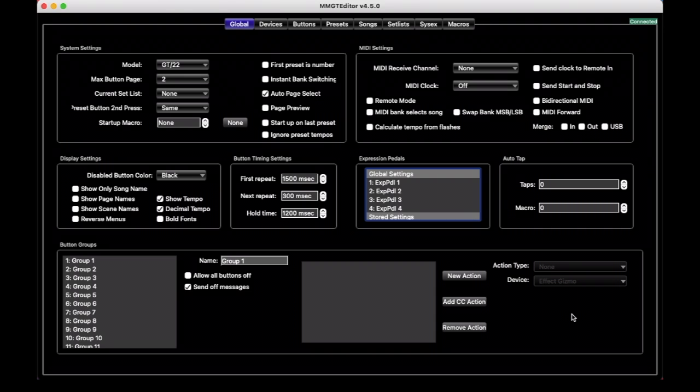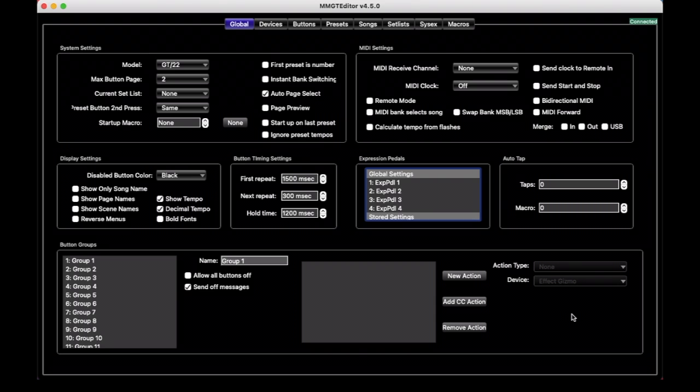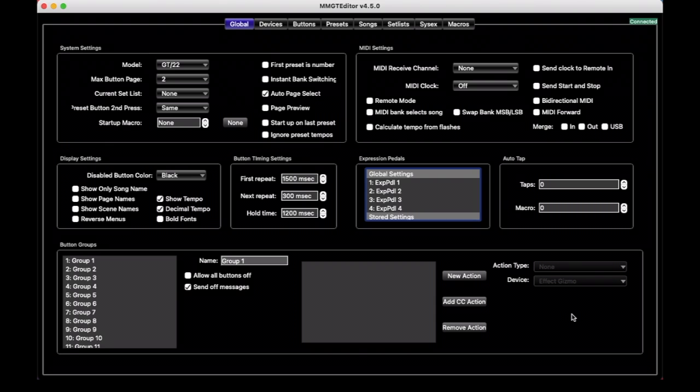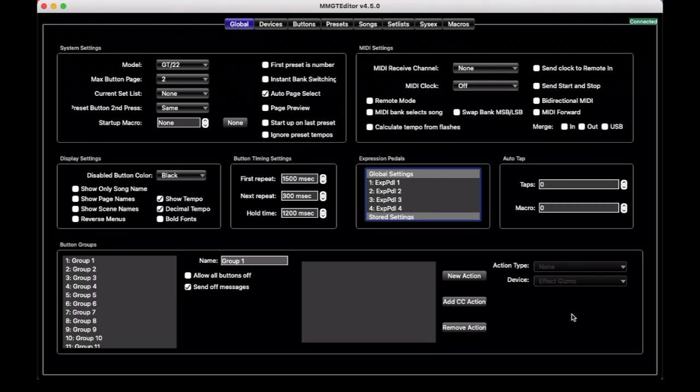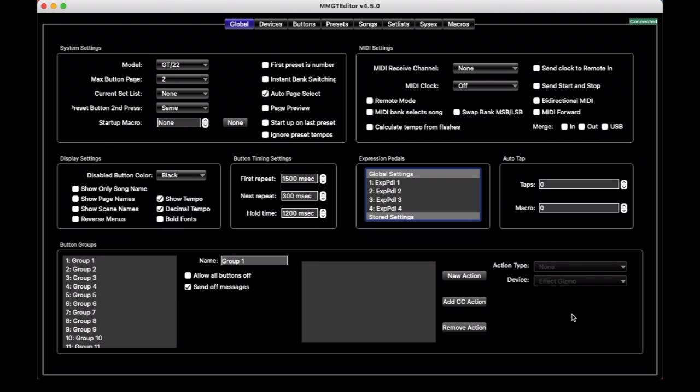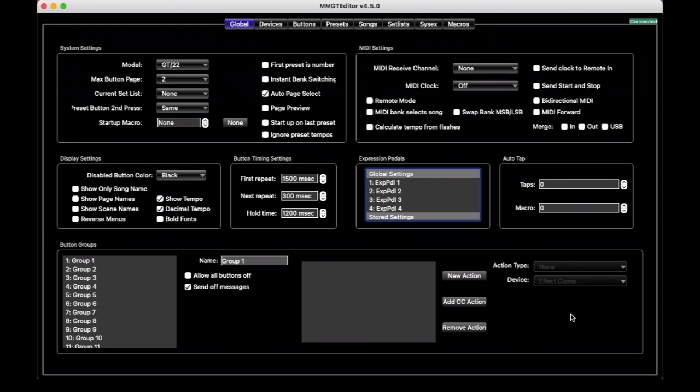The ability to customize all your buttons is one of the most powerful features on the Mastermind series, and so we're going to have to spend a few videos talking about all the different things you can do. We'll start with the basics today, and we're working in the Mastermind GT editor, but the other Mastermind editor will work basically the same, and I'll try to point out where things may be different.